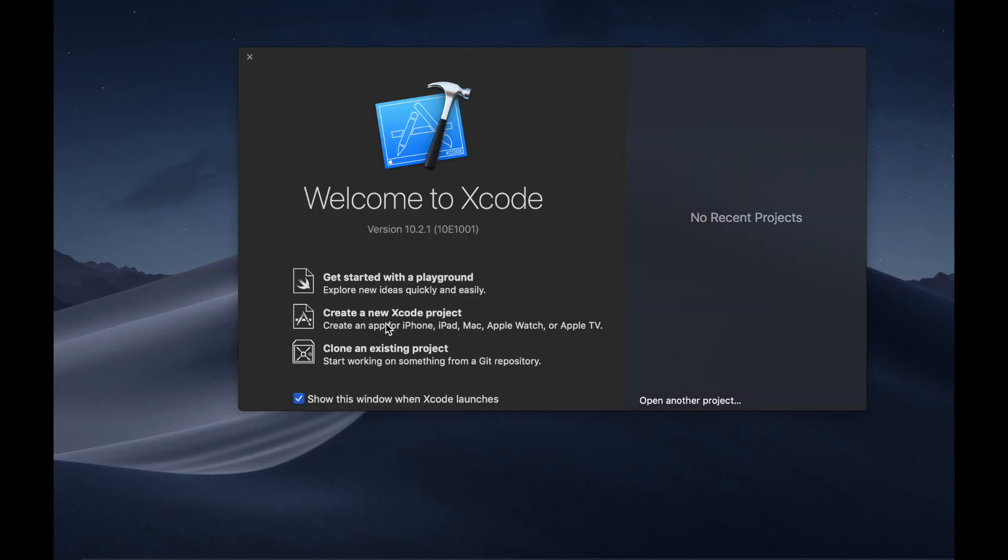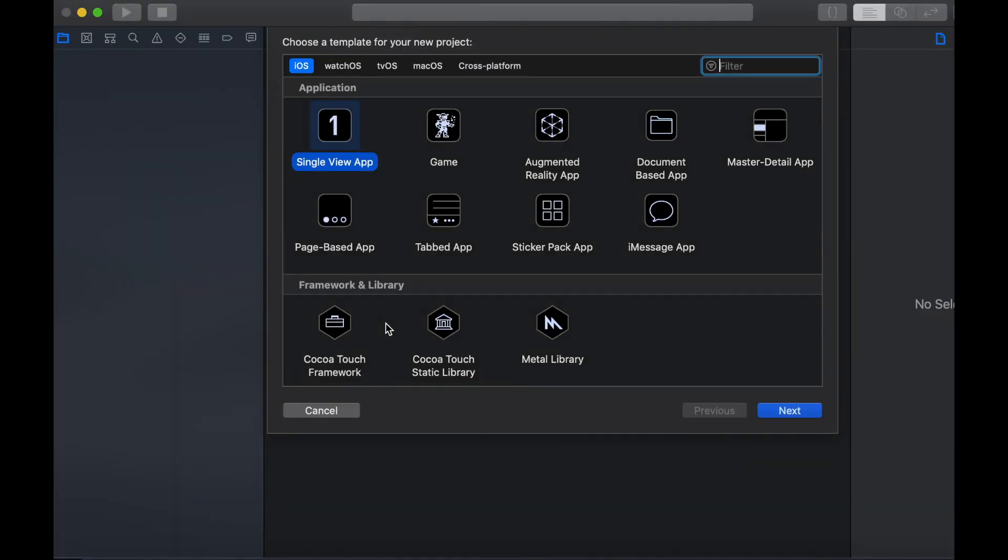Welcome to the channel guys, today I'm going to show you how to create a table view using storyboards. Let's get started by creating a new project in Xcode. We're going to select single view application from the pop-up menu.